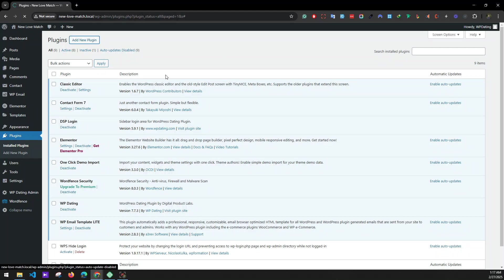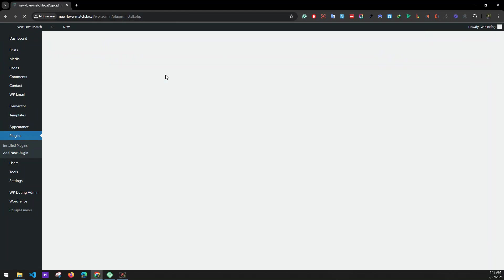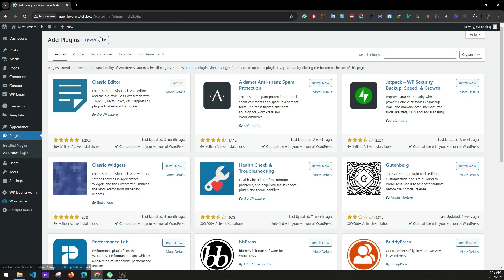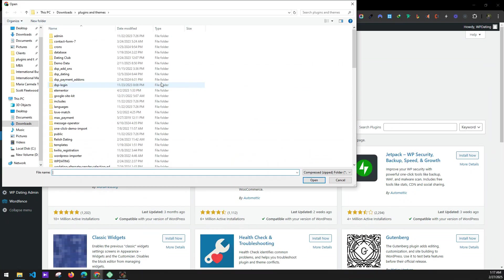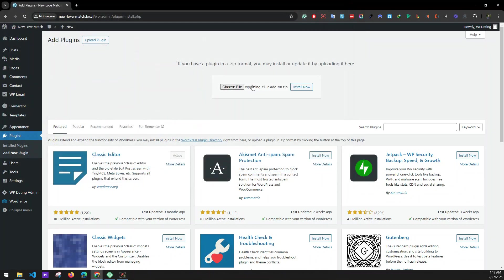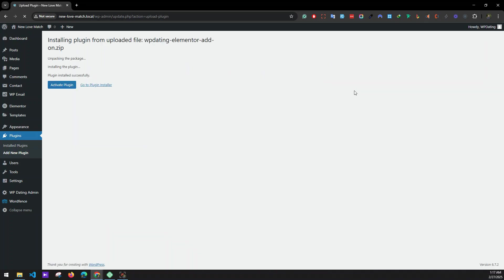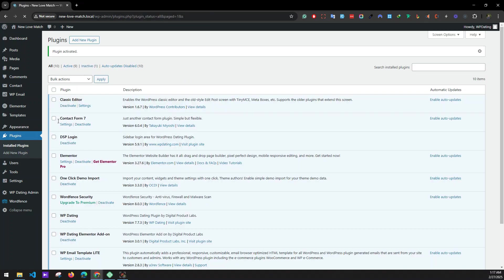Next we'll add our last plugin. Click on Add Plugin, Upload Plugin, choose file — we'll be installing the WP Dating Elementor Add-on. Install now and activate the plugin.